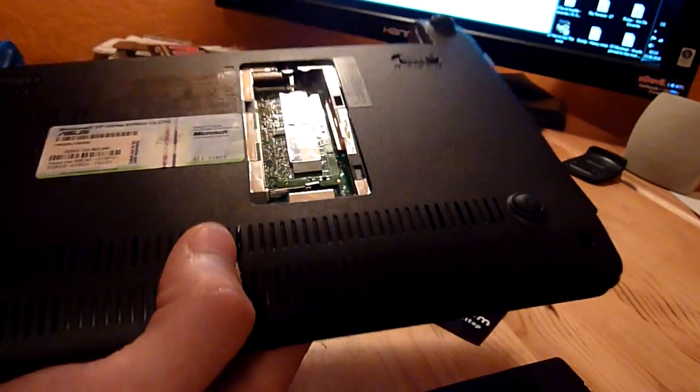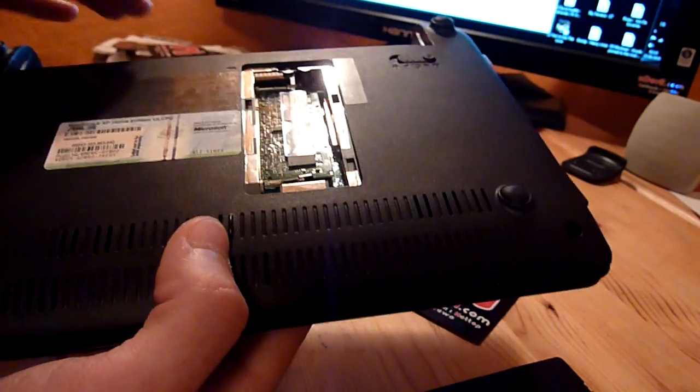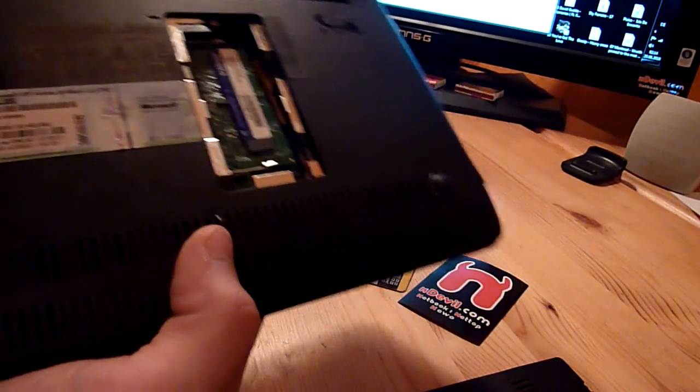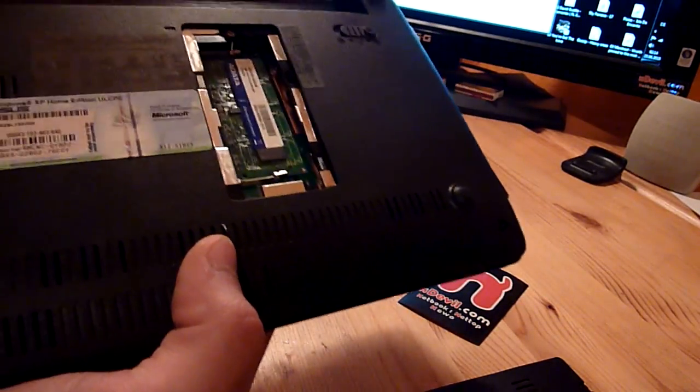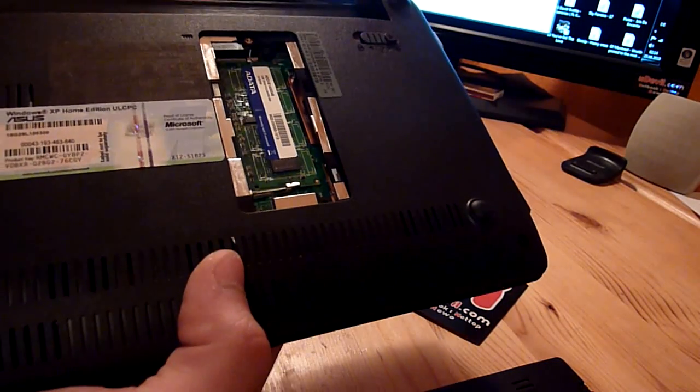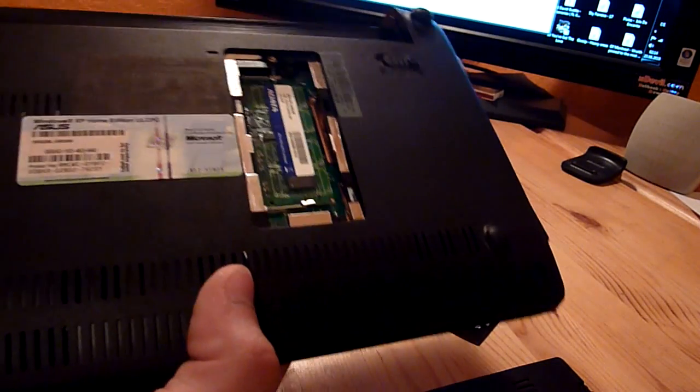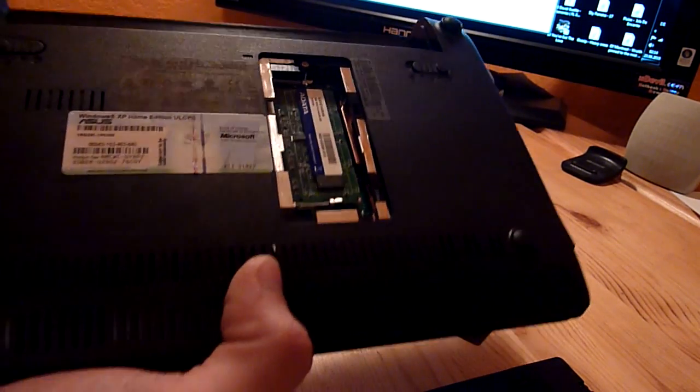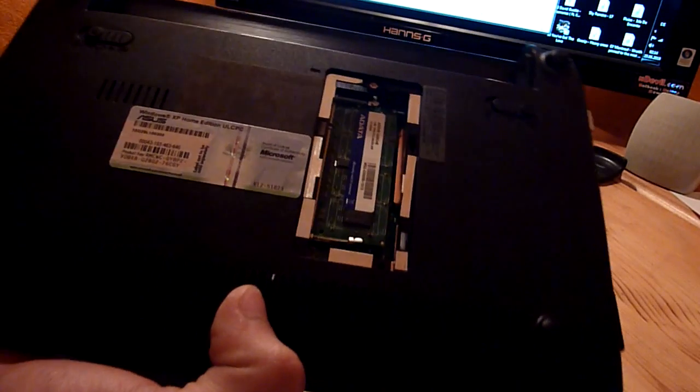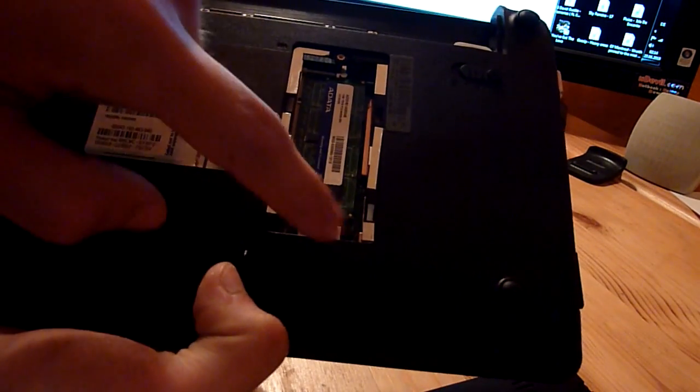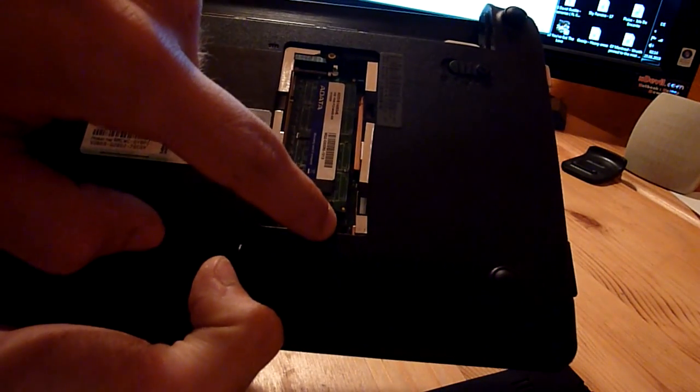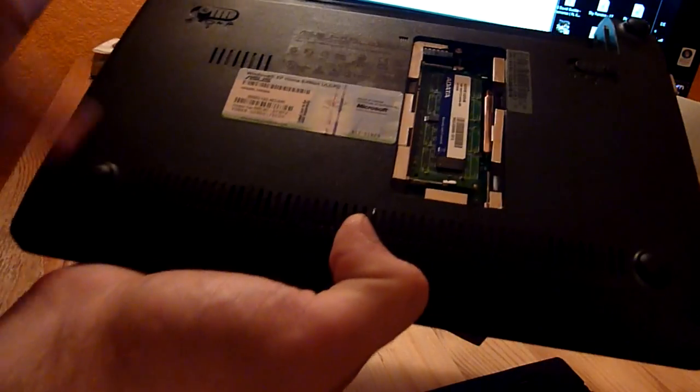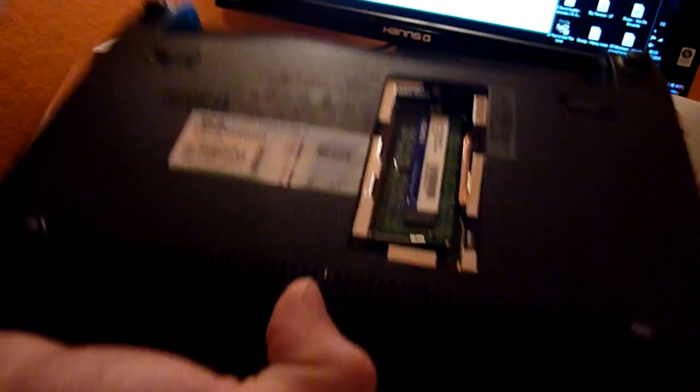This is actually it. Put back on the plastic lid, put the screw back inside and you are done. If you want to do more, like upgrading your hard drive, all you have to do is take out this one little screw here and another four on all the corners.